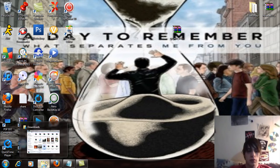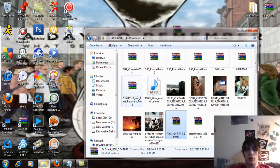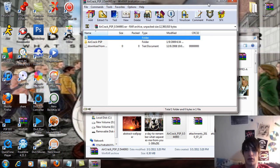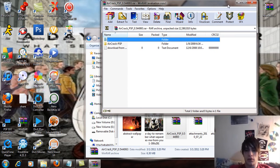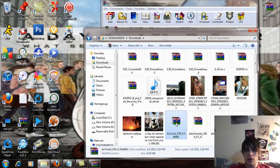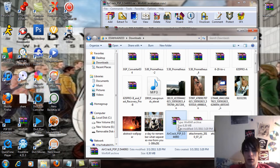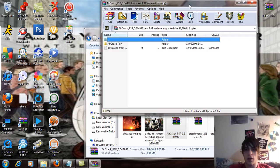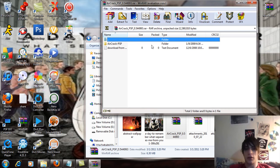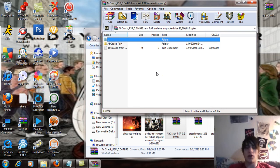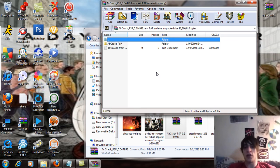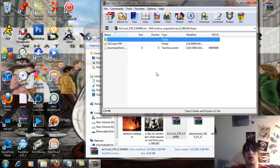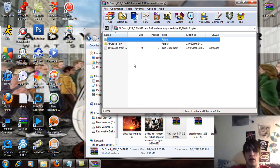And what we're going to do is open this up and the file I'm going to have you download is this file right here. It's the Aircrack PSP underscore 0.544993 and double click on that and open it up with an extraction program. If you don't have an extraction program, right click on it and say extract and you can extract all the files to your desktop.